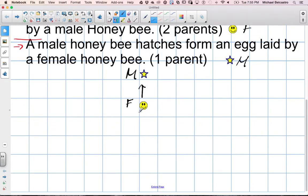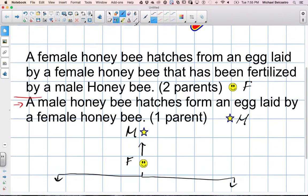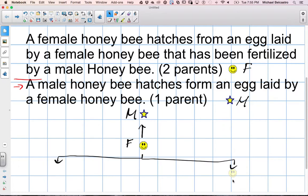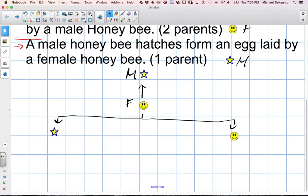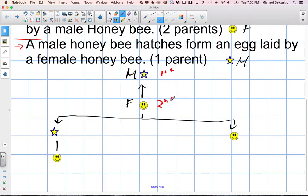Now the female honeybee has to come from both a male and a female. In order to build a female, you need two parents — a male and a female. So we get a female and a male in the next generation. This is our first generation, here's our second, here's our third. We have one in the first generation, one in the second, and two in the third.